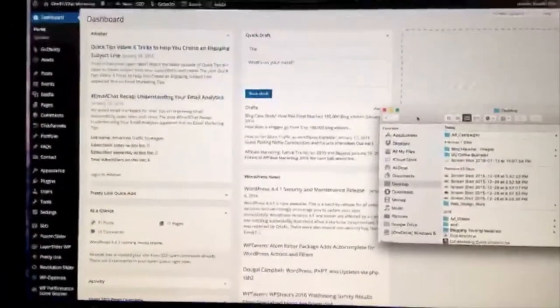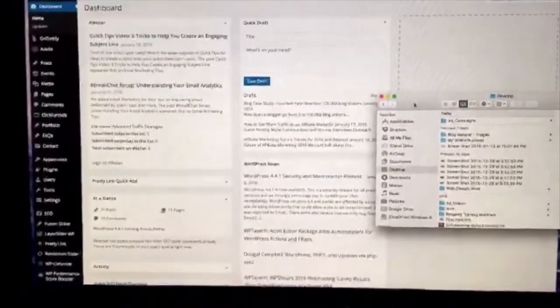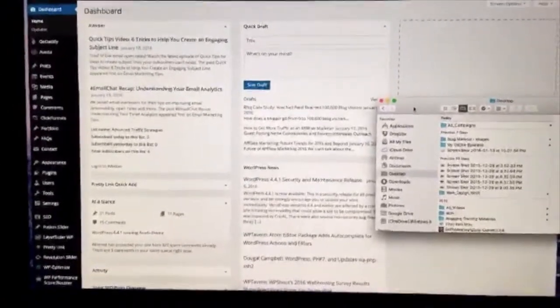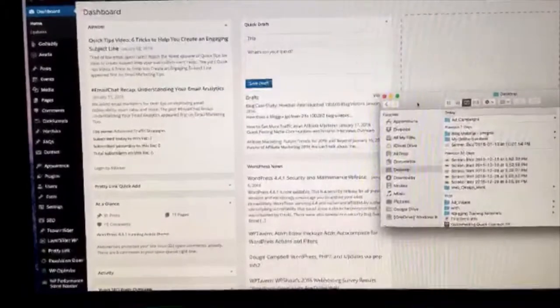So this is the WordPress dashboard. I'm going to be using it as an example, but these tips can apply to any other website.